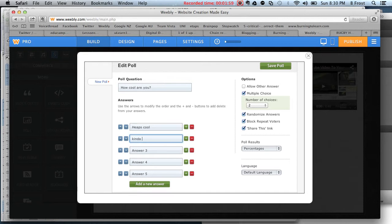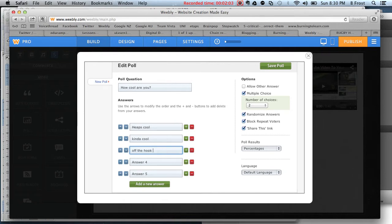heaps cool, kind of cool, off the hook cool. Those are the answer options.